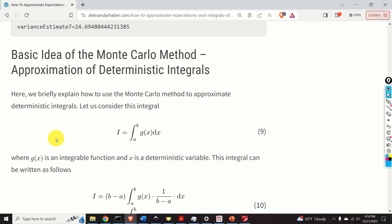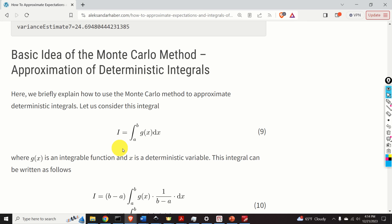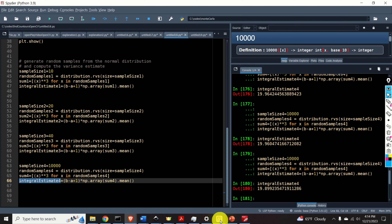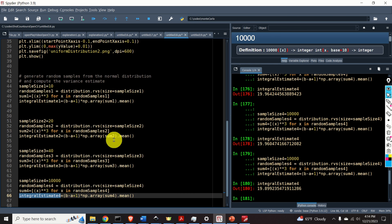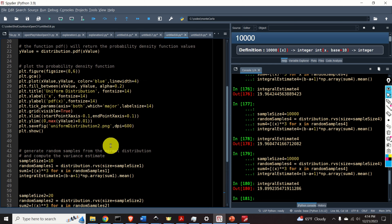And finally, we will learn how to use the Monte Carlo method to approximate integrals of deterministic variables — that is, integrals having the standard form. At the same time, we will explain Python codes.